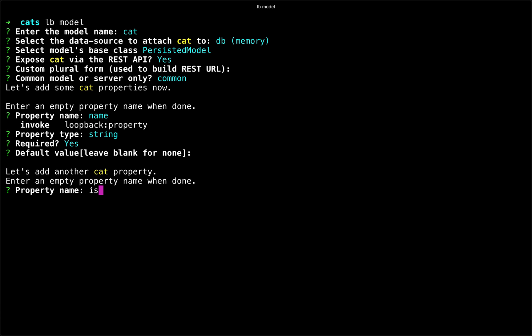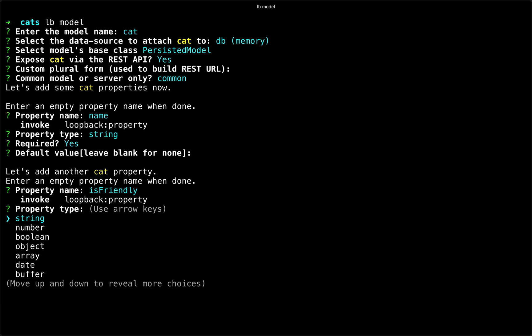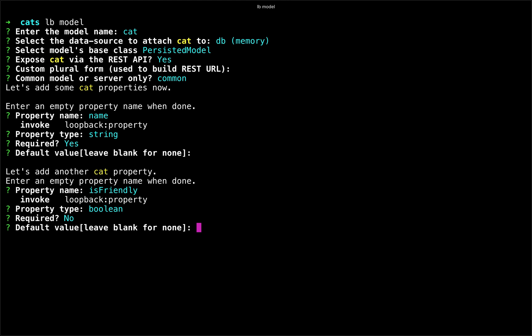We'll also say is friendly, which of course is a Boolean. We will say it's not required, but we will make it false for insurance purposes.